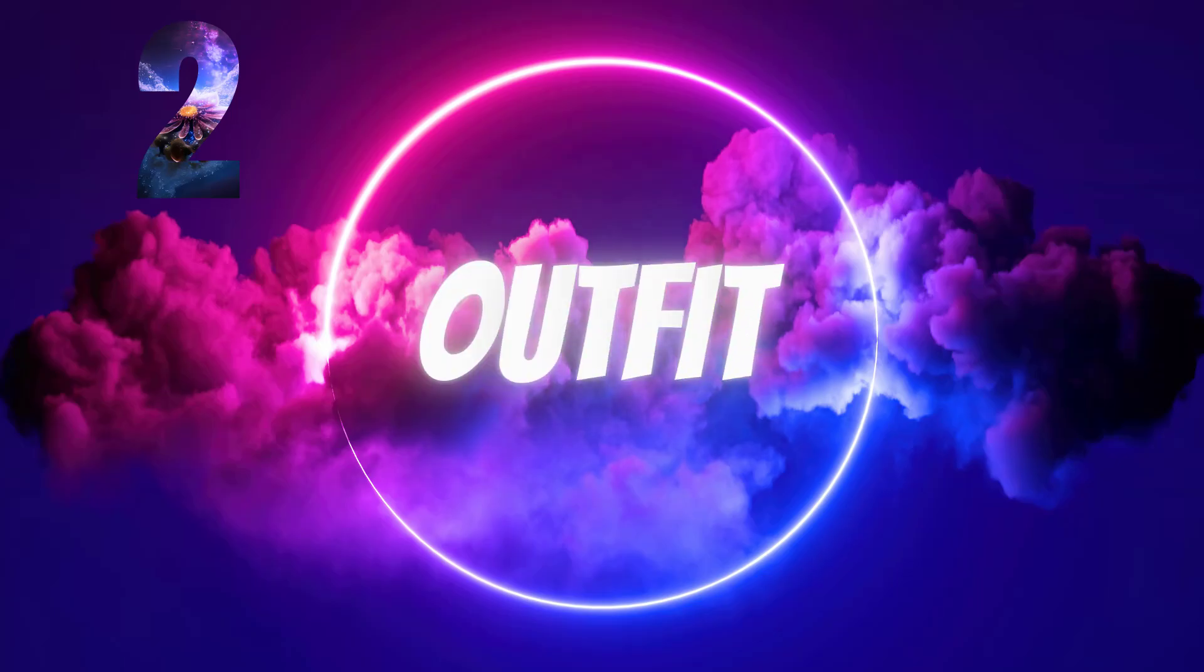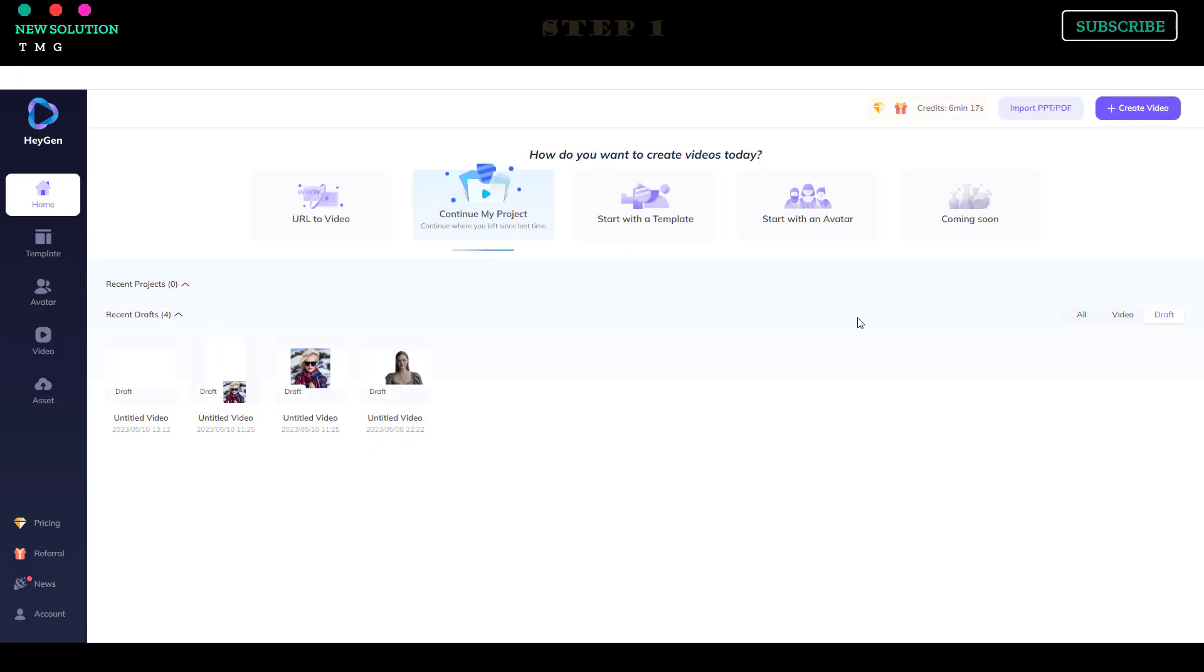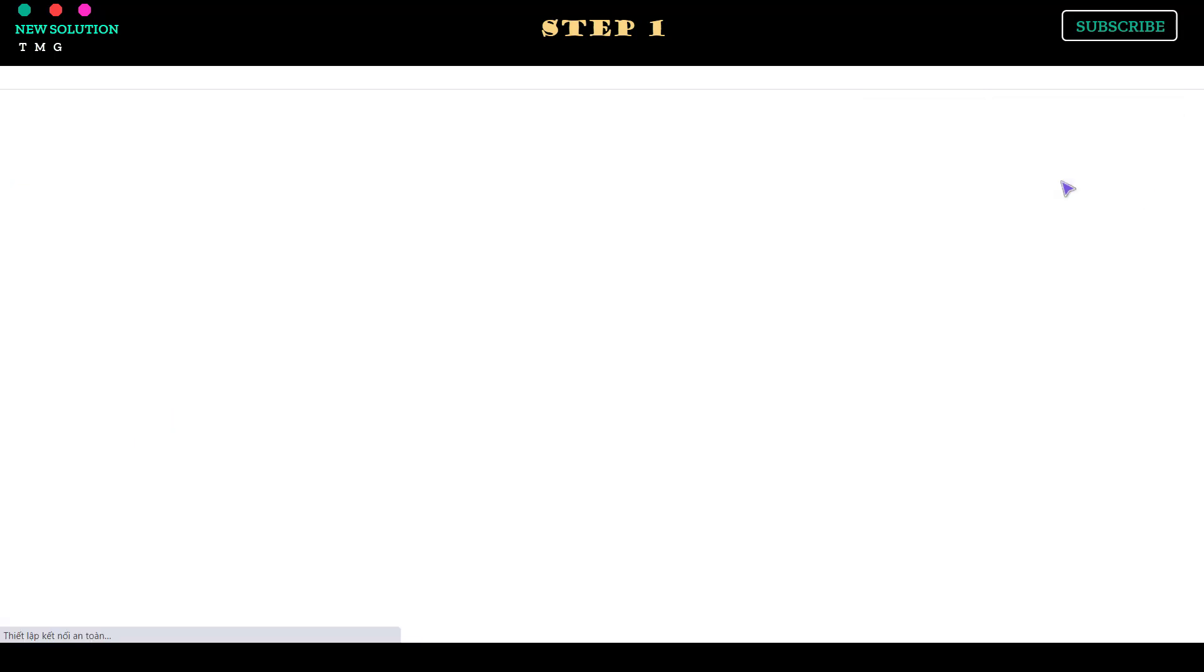Part 2: Create Outfit Step 1. To start creating a video and customize your AI avatar's outfit, go to the home page and click the Create Video button, then select the video orientation.